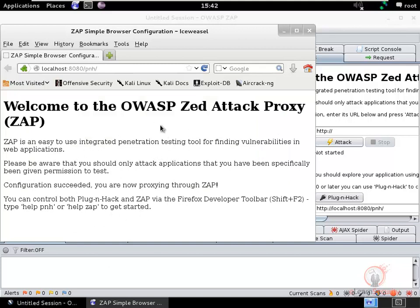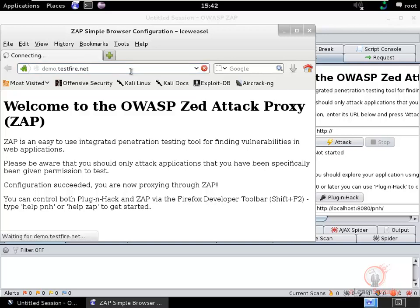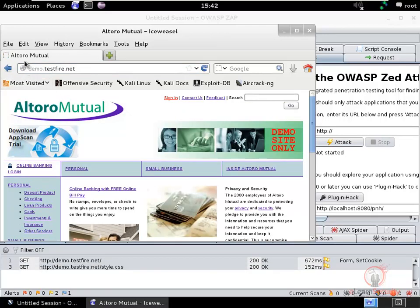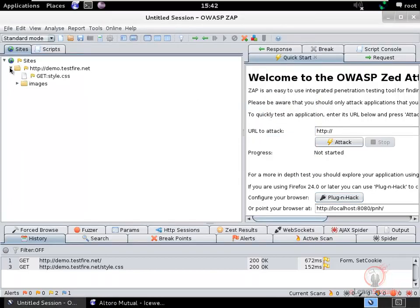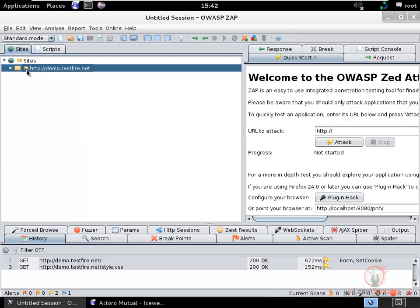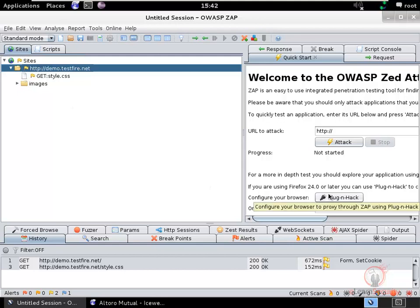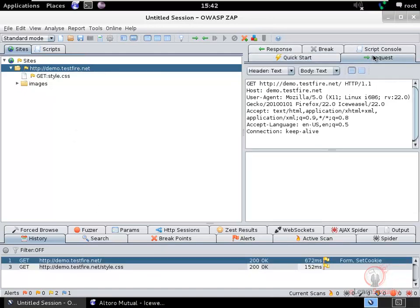Plug-n-Hack is now configured. We can verify this by visiting demo.testfire.net, which is the website we'll use in this demo. After browsing the site, clicking the Plug-n-Hack button shows that traffic has been intercepted by ZAP. Simply clicking that button was enough to man-in-the-middle the HTTP traffic. We can click on any entry to view the request and response.